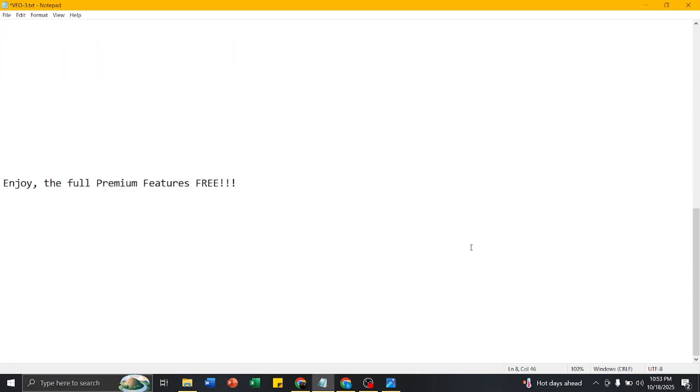Thank you so much for your time. If you enjoyed this, don't forget to hit the subscribe button. Thank you so much for your time and join our other community.